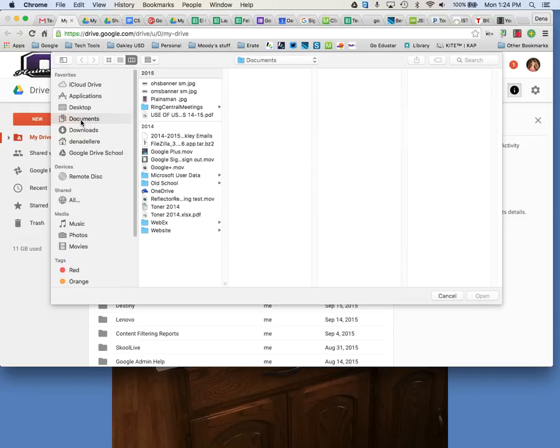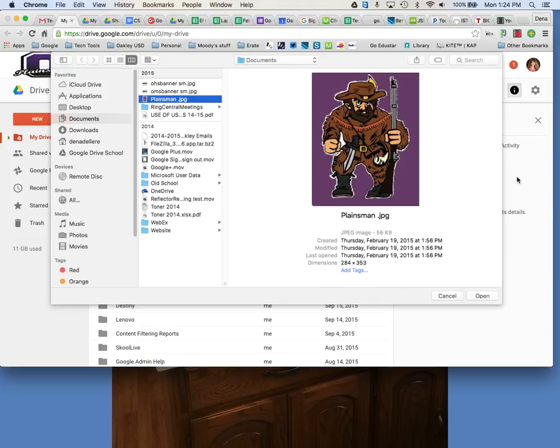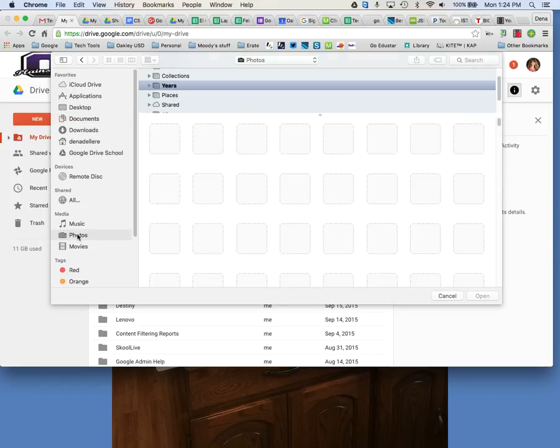You might have some photos in your documents and you can click on that. Click on open to upload it but probably most of your photos are down here underneath media called photos and right here you can click on your first picture.